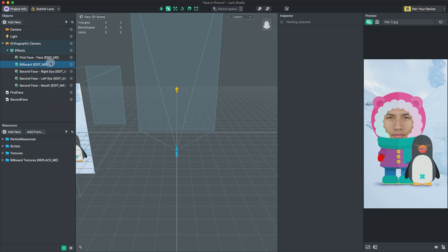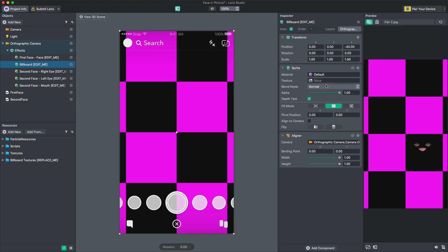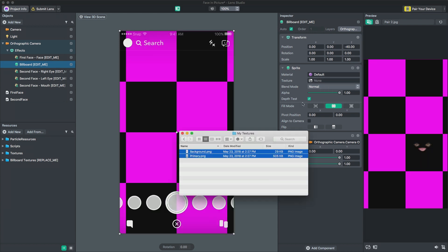Since we want to import a new image, we can go into our BillboardEditMe object and clear the image in the Texture field. Now let's import our own custom 2D artwork into the template by dragging and dropping the image into the Resources panel.